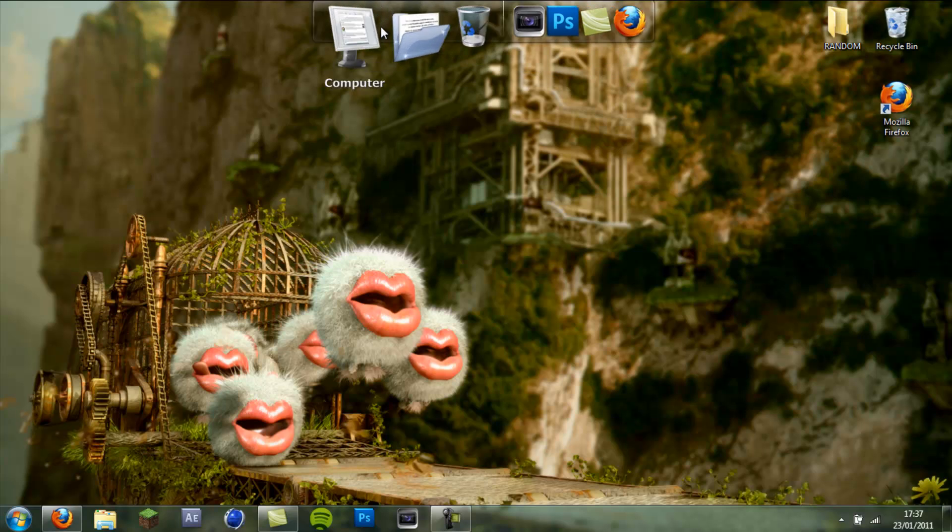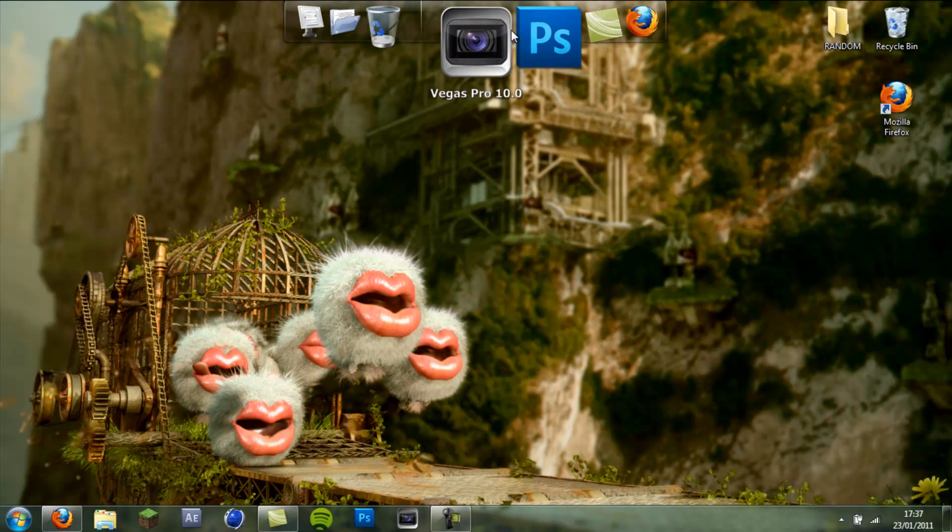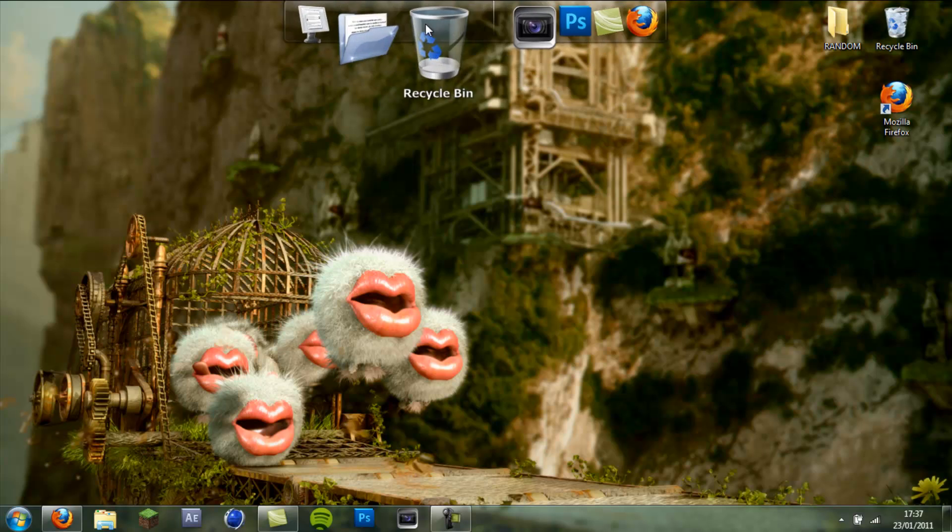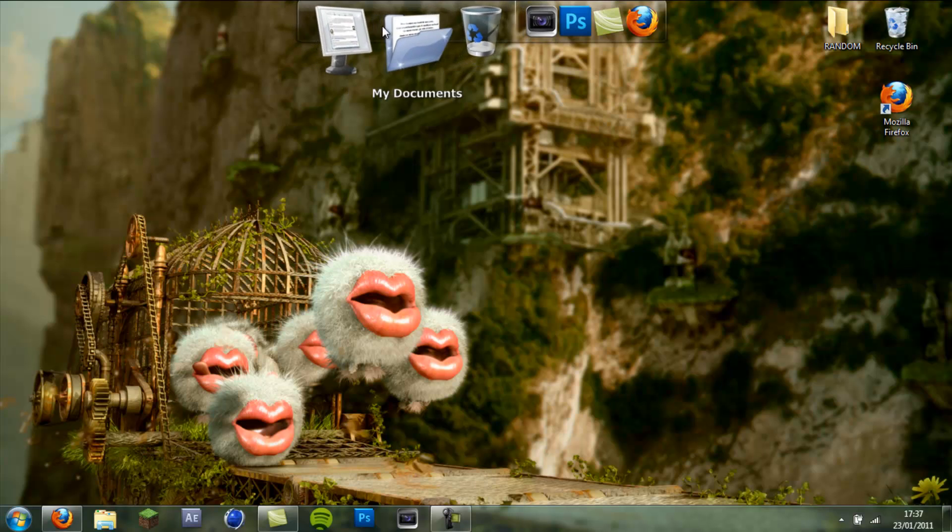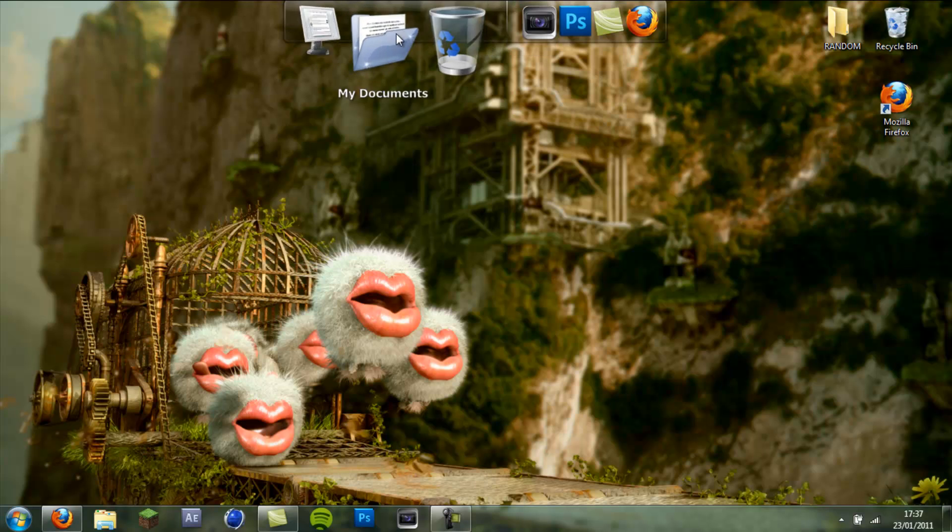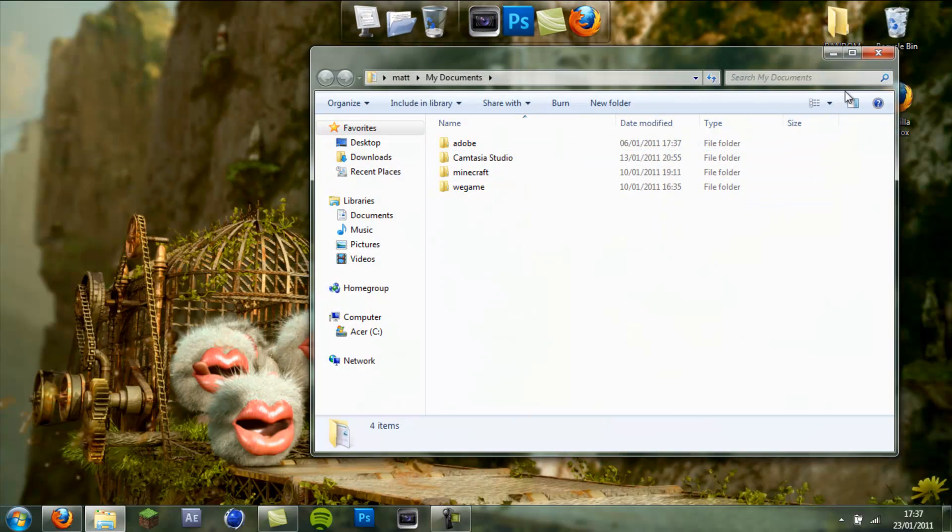You can put all your icons up here, all your program icons, documents, computer. You click them, it opens up.